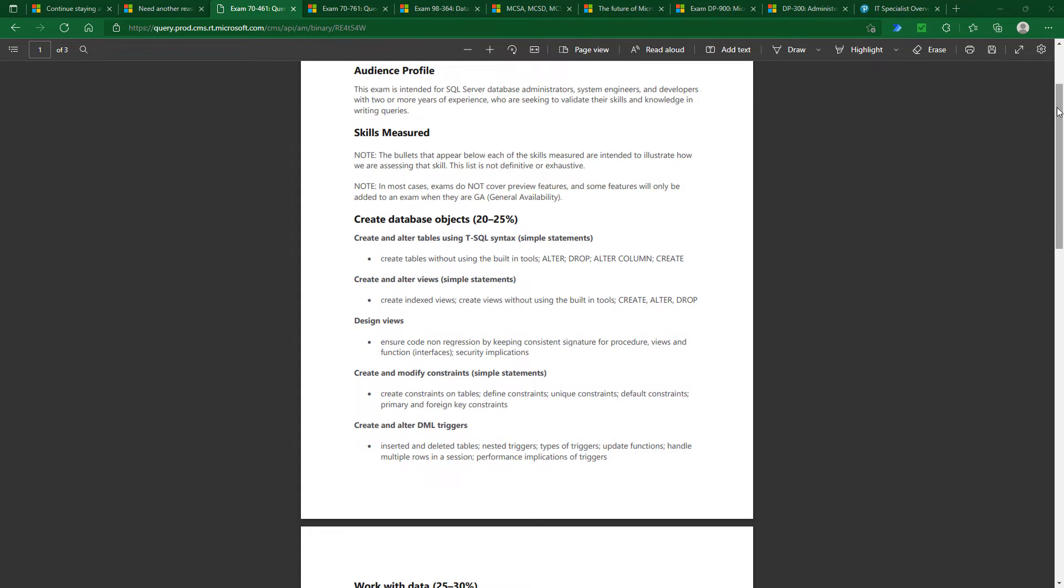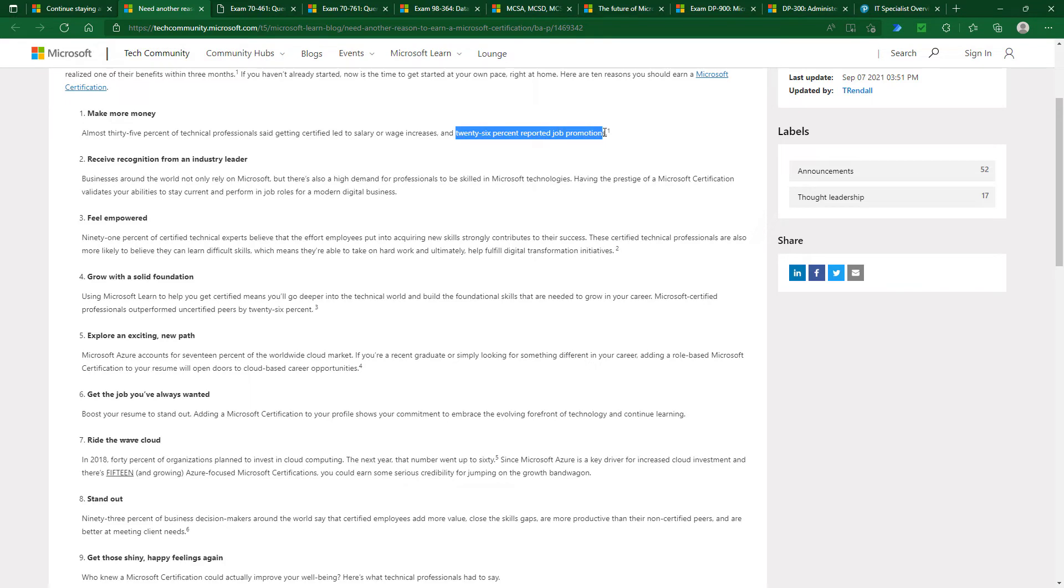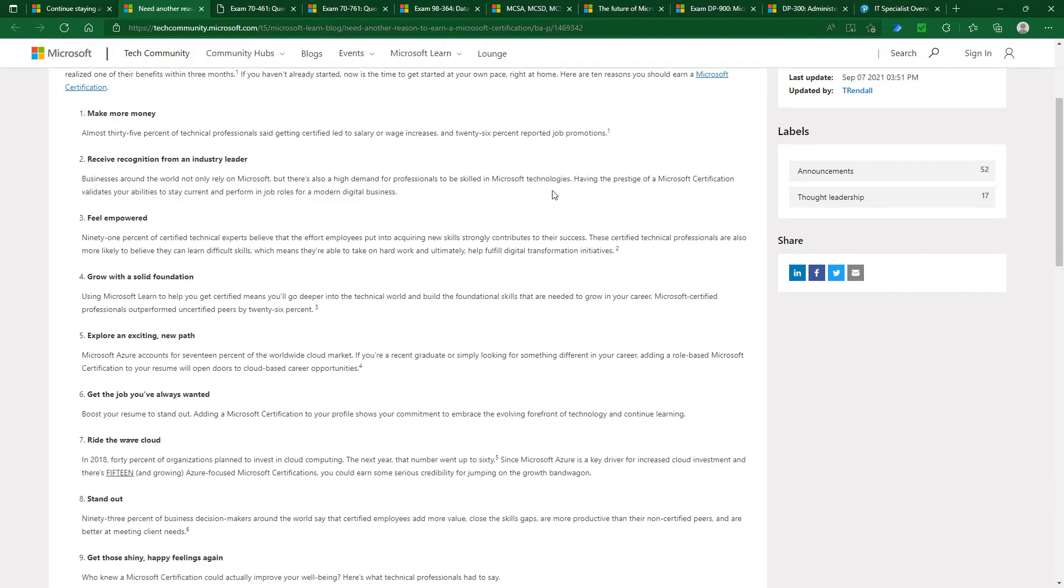So if you were somebody who wanted a certification in SQL, what would you do? Well, firstly, why would you want that certification? And I think we will need to go back to this list of reasons. So 26% reported job promotions, and it's not just promotion in your current job, it may be you're going for a new job, and you want to be able to say, okay, it's not just me saying I can do this, it's Microsoft saying this.